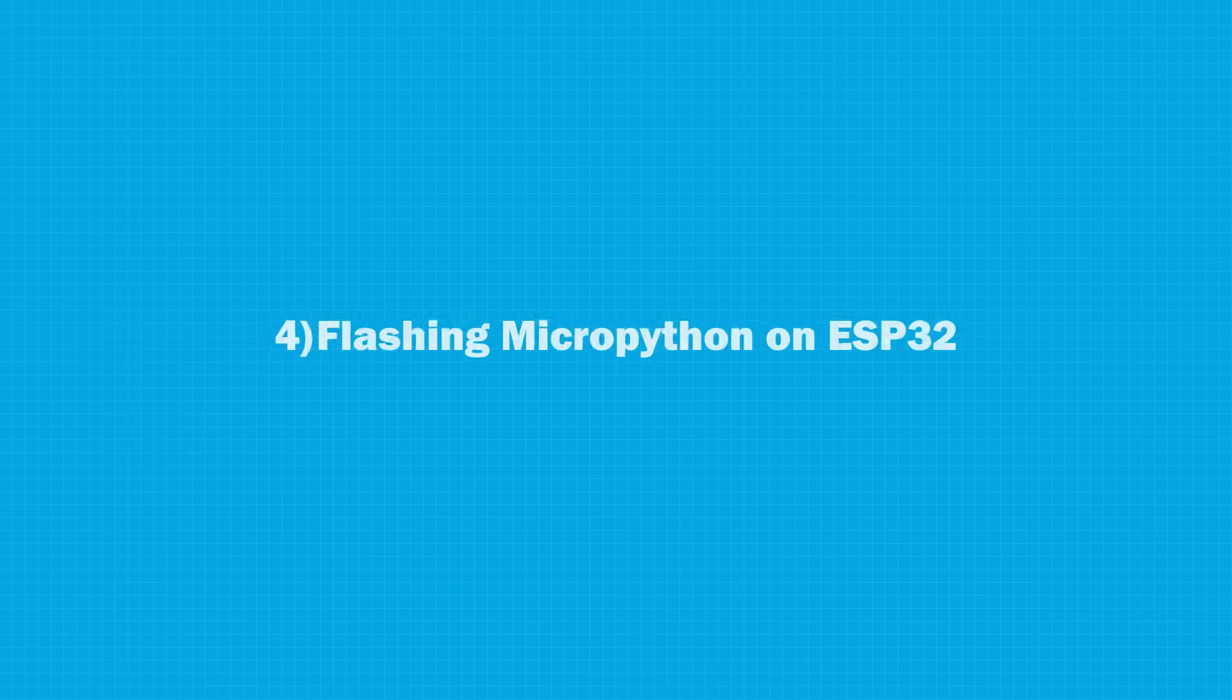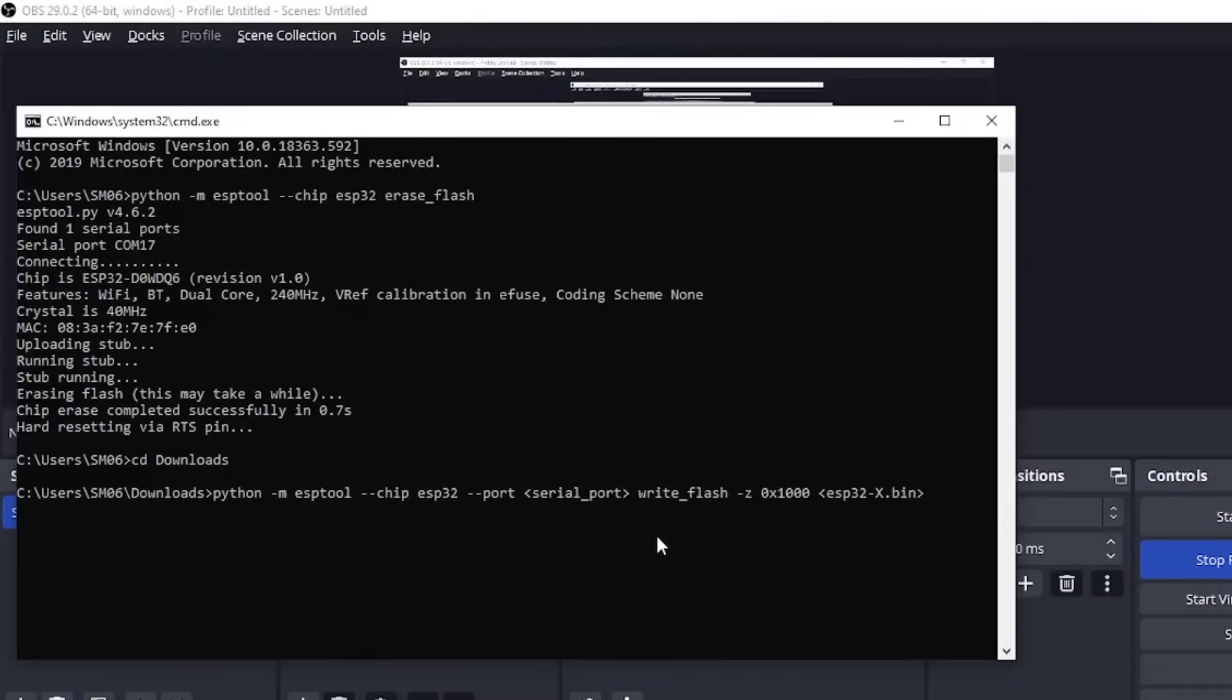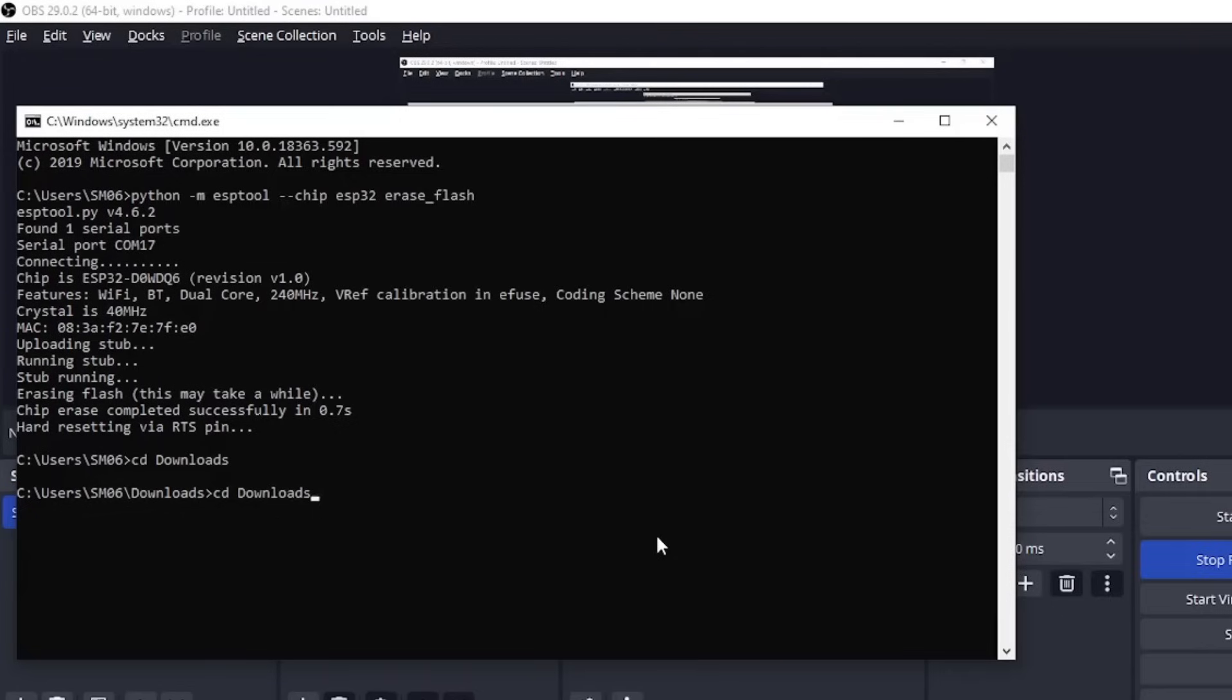Once that is done, we will move on to put our new MicroPython firmware on the board, which is our fourth step. First go to the folder in which you have downloaded your firmware. For me it is downloads, so I will type CD downloads. Write this command on your command prompt.